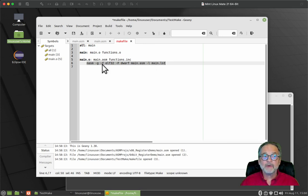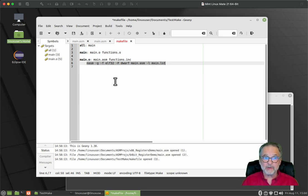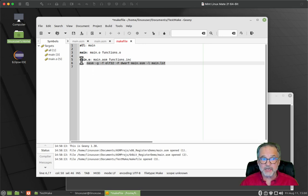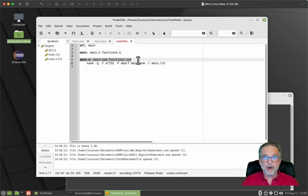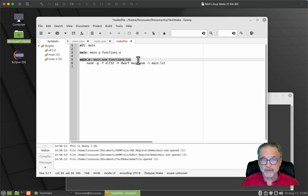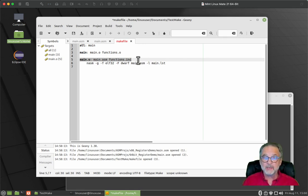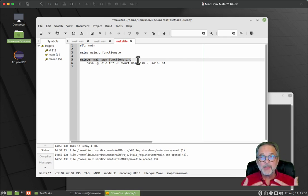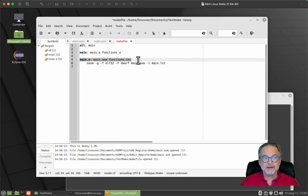So if both main dot ASM and functions dot INC exist, execute this command. Now, if the object file is already at the current version, it's going to ignore this. It's going to say, wait a minute. I already compiled that. I don't have to do it again, or I already assembled it. I don't have to do it again. That's the beauty. It only makes changes. It only does those steps if necessary.